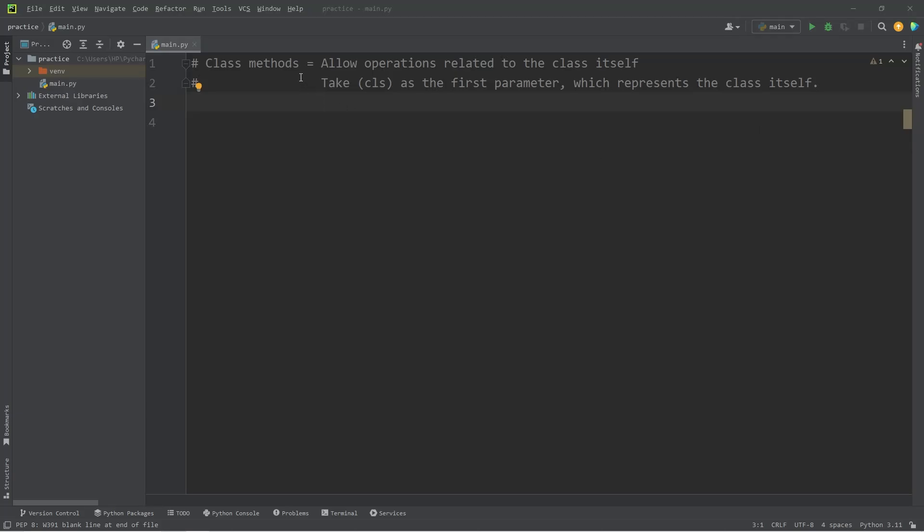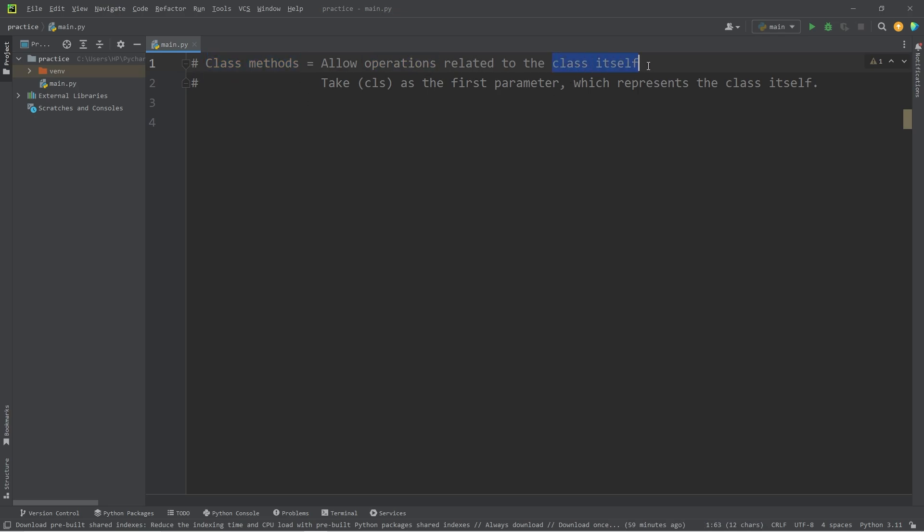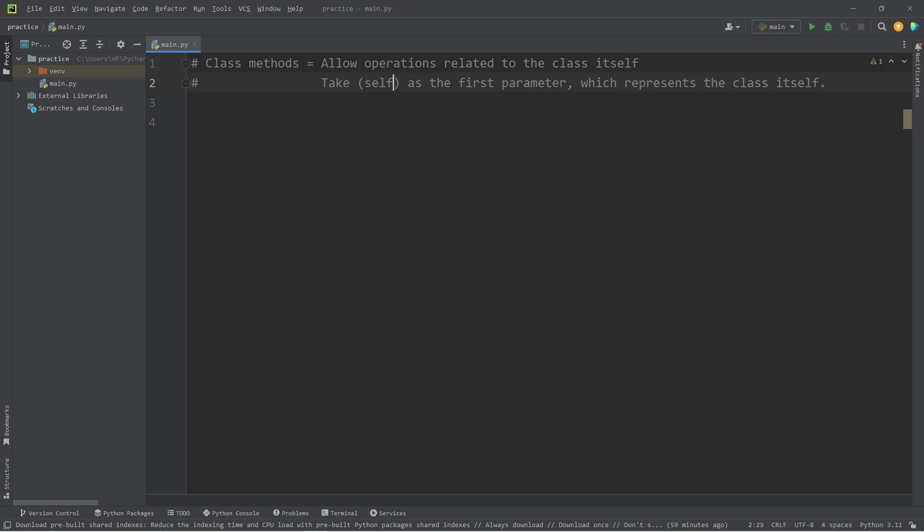Hey, what's going on people? So today I've got to talk about class methods in Python. A class method allows operations related to the class itself. They take CLS as the first parameter, whereas instance methods will take self.